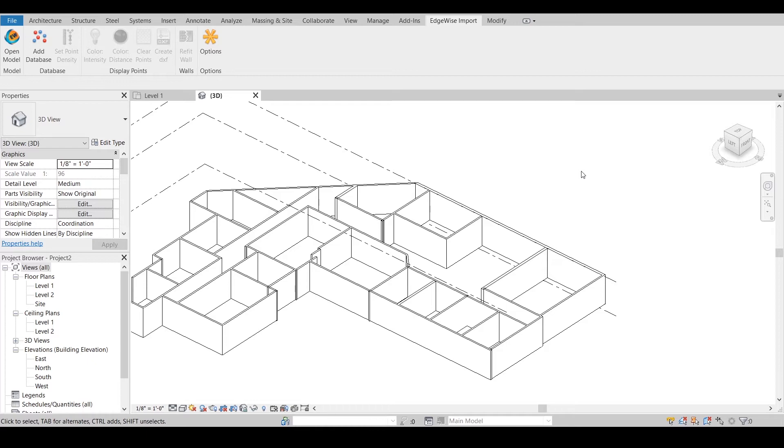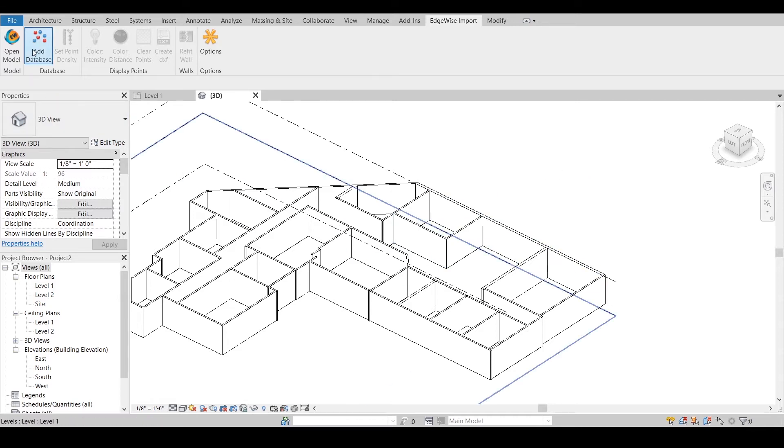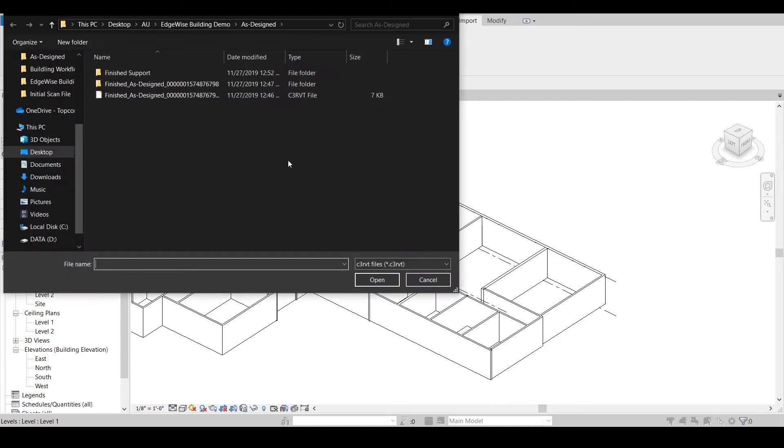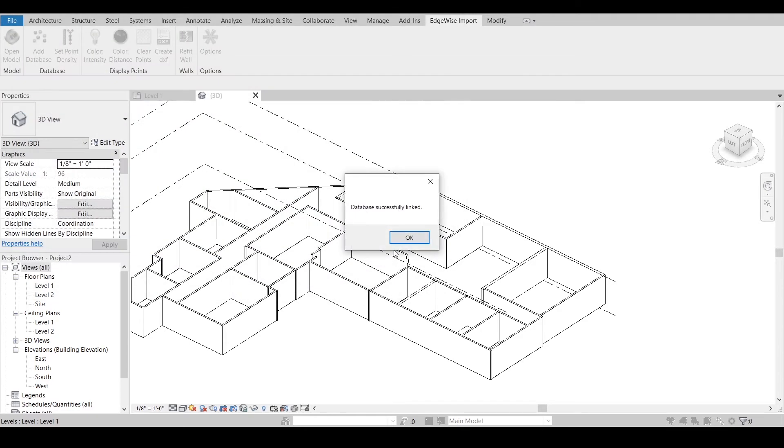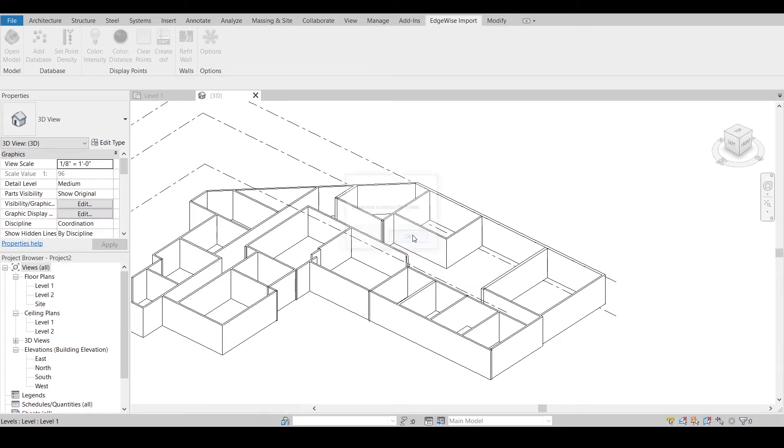The Add Database tool allows you to bring in QA points that allow you to refit the walls in Revit to best fit plumb walls or as-built face walls. To unlock these tools, click Add Database and select the exact same .c3rbt file you selected to import your model. You will be given a Database Successfully Linked popup once completed. As you can see, the other Edgewise plugin tools are now unlocked.